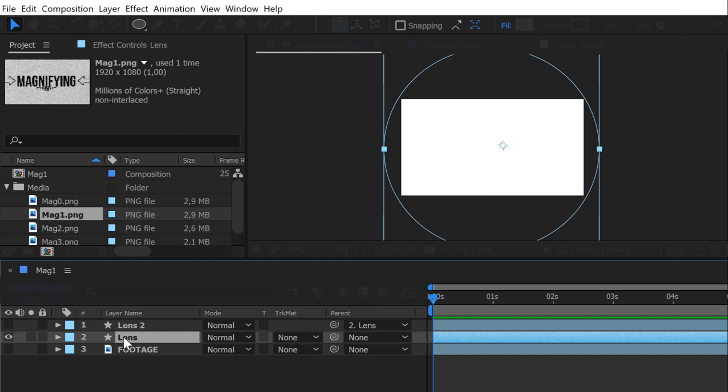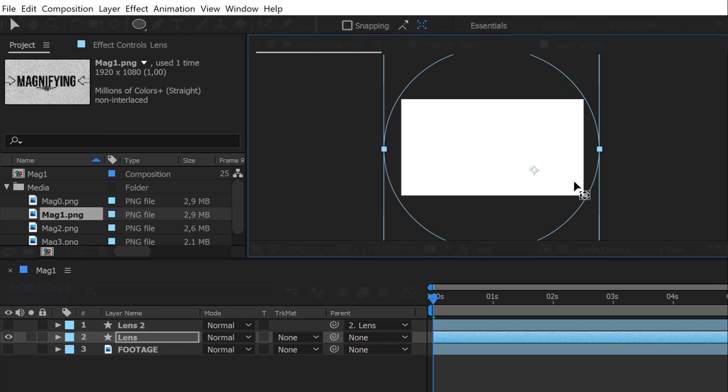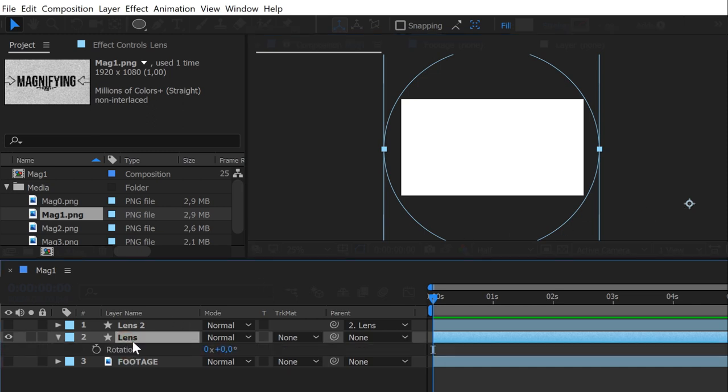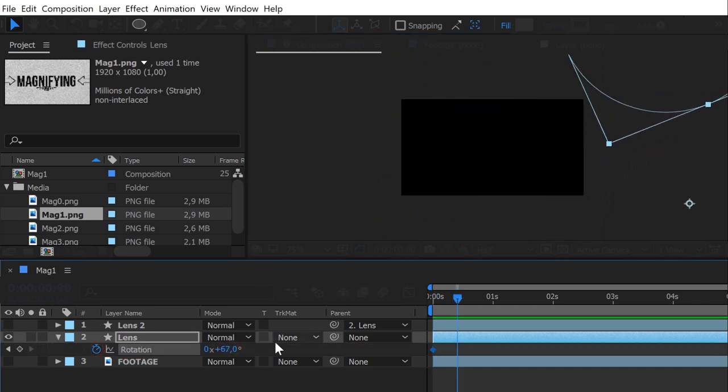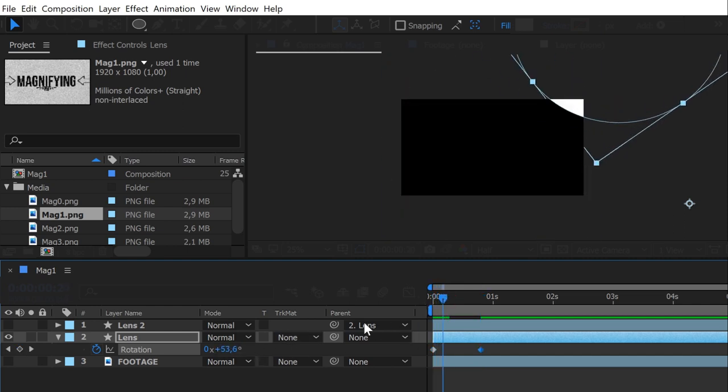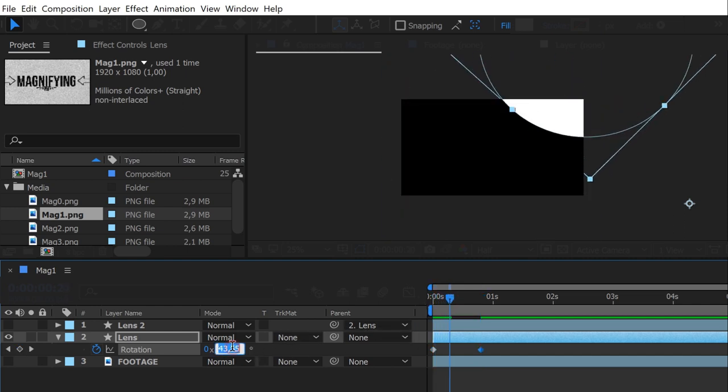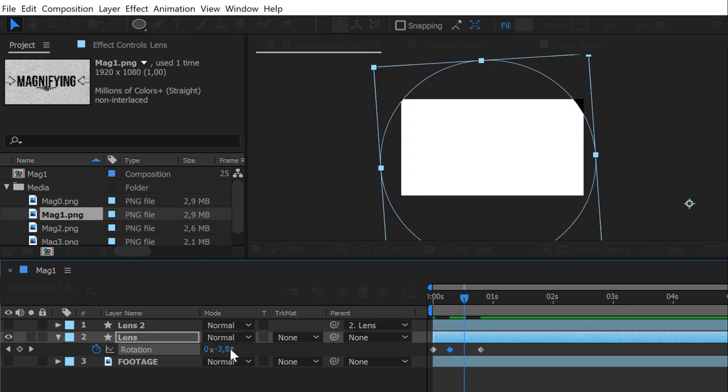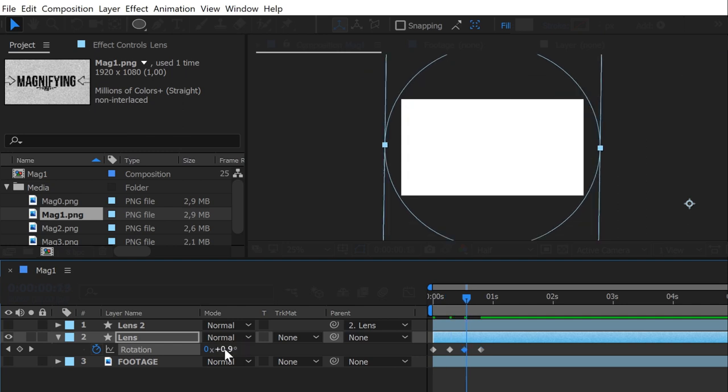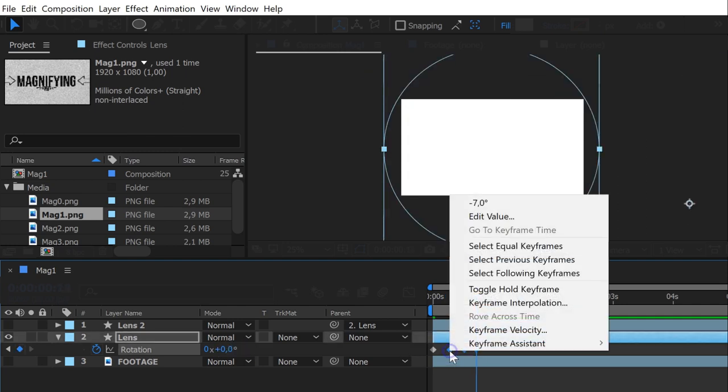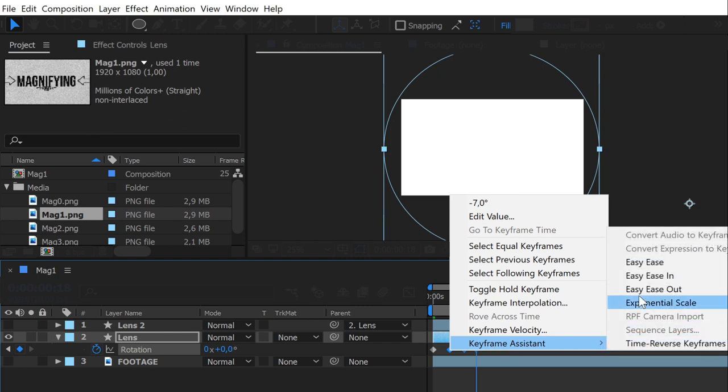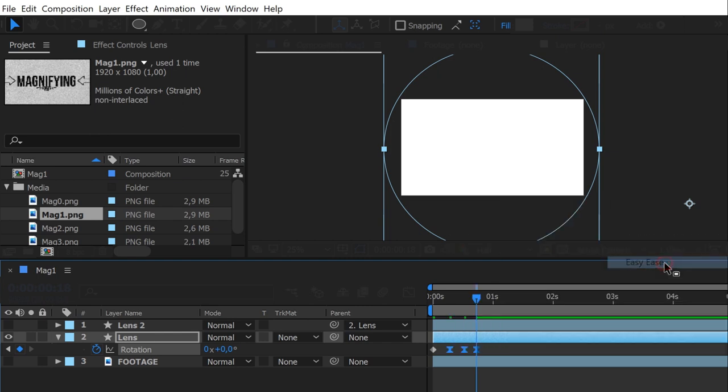Now let's animate this lens. I'd like to make some sort of rotation, like a microscope changing lenses. So I decenter the anchor point by pressing Y, and I put it somewhere here. Then I keyframe its rotation to start outside the composition. To give it more life, I create an overshoot animation with 2 more keyframes, at minus 7 and 1 degree. Ease in and out the last keyframes, and it's good.